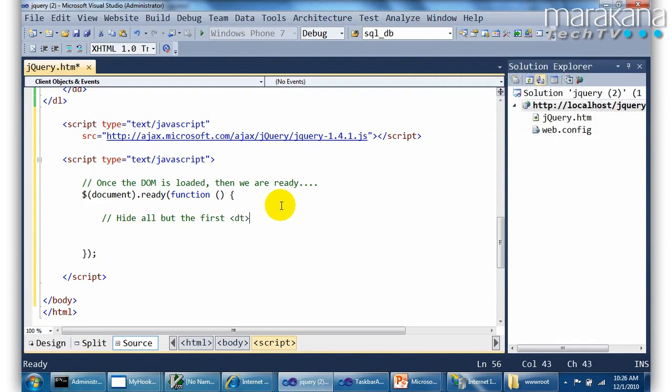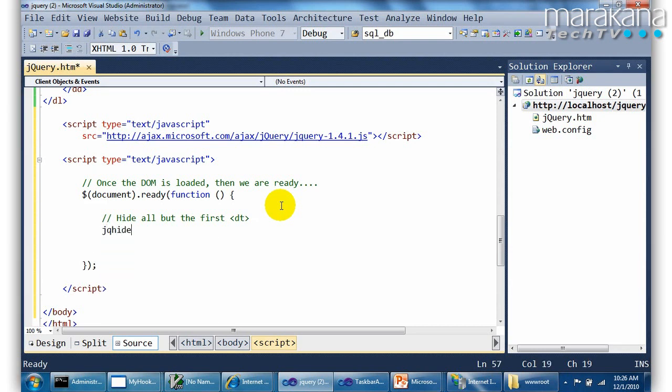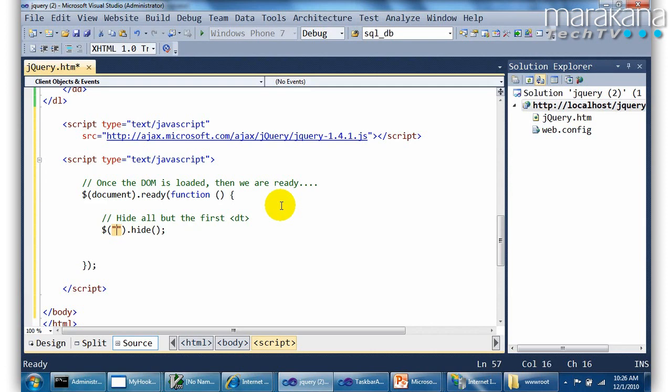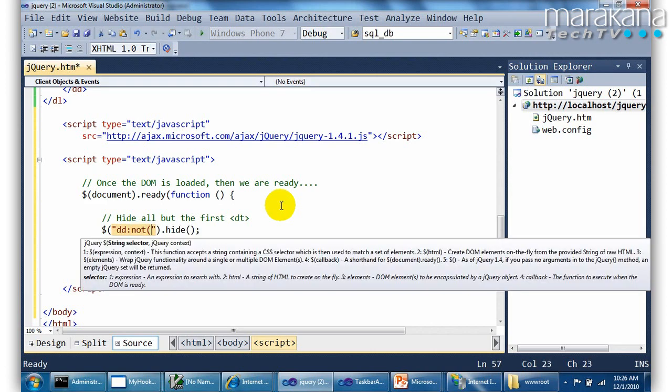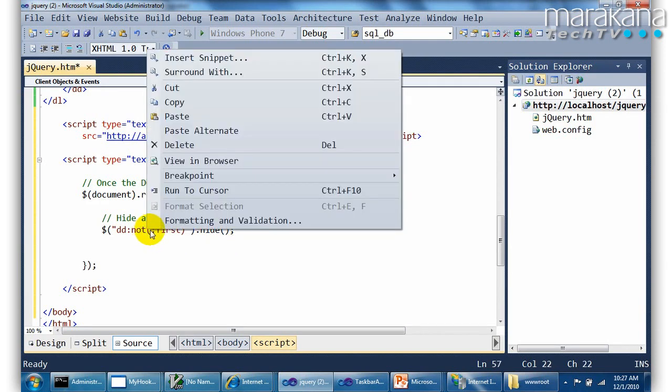So I'm going to just basically go jq hide tab tab. And the selector, as you may have seen during the demos, is simply what is it I want to hide? And I want to hide the DDs that is not the first one. And so that's the syntax to do just that. Hide everything but the first one. Hide all the DDs but the first one.